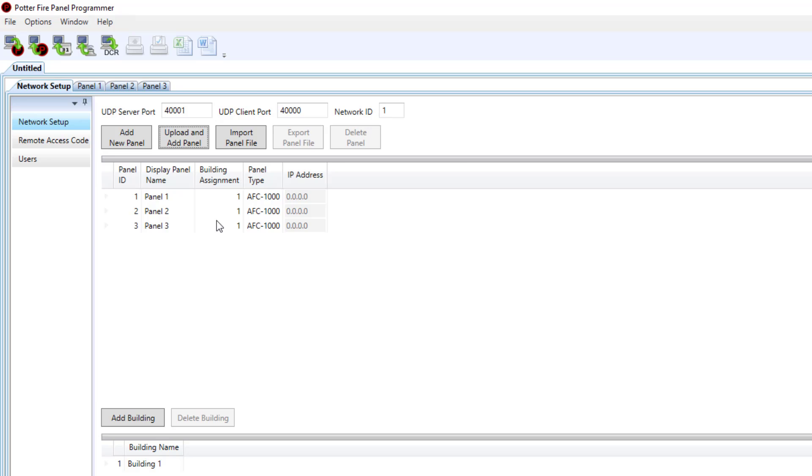Now for my application all three of my panels are going to be in a high-rise building, so in the same building. But if I needed to add additional buildings I could simply click add building. I will keep adding buildings until I get to the appropriate number of buildings that match my application.